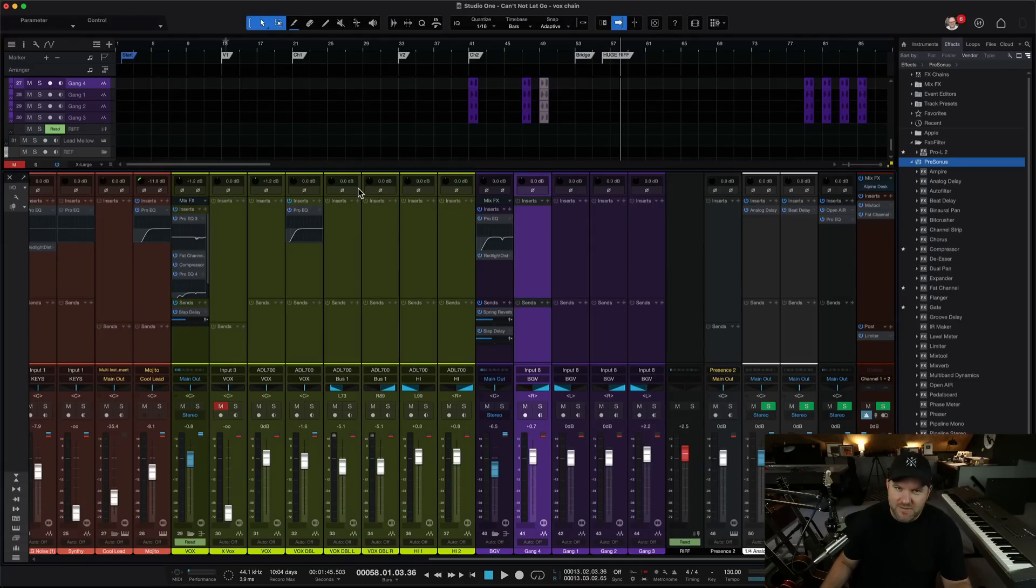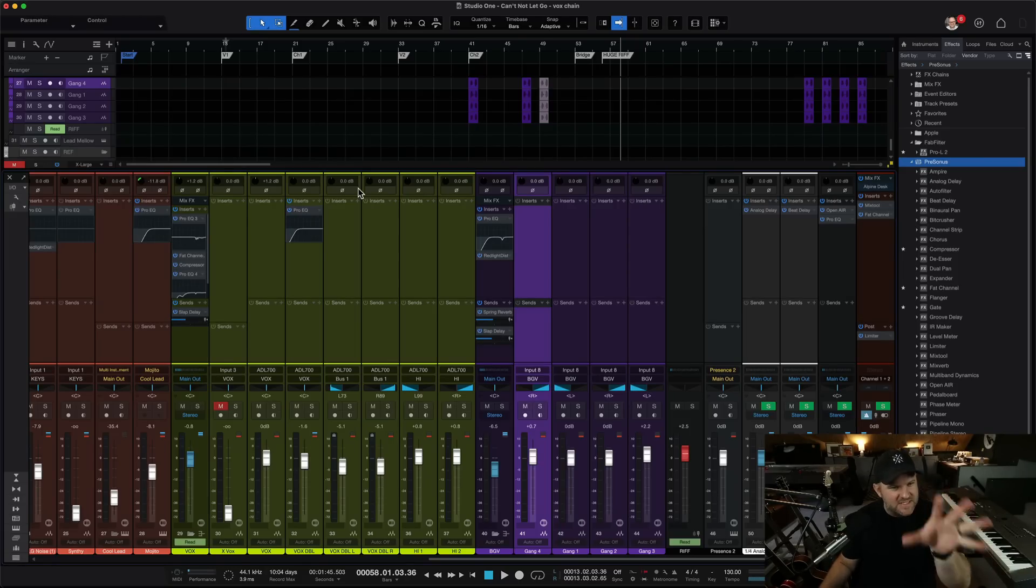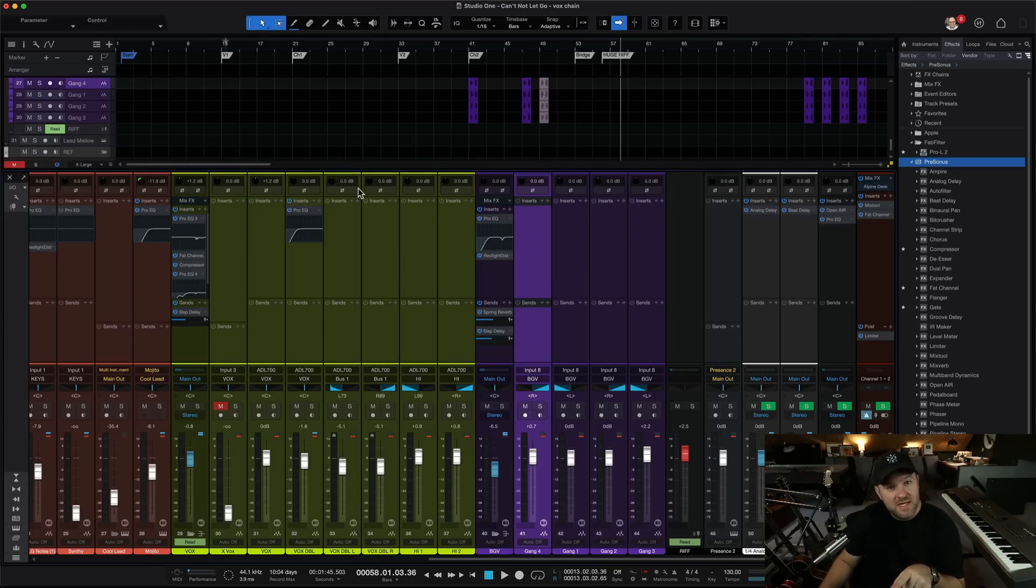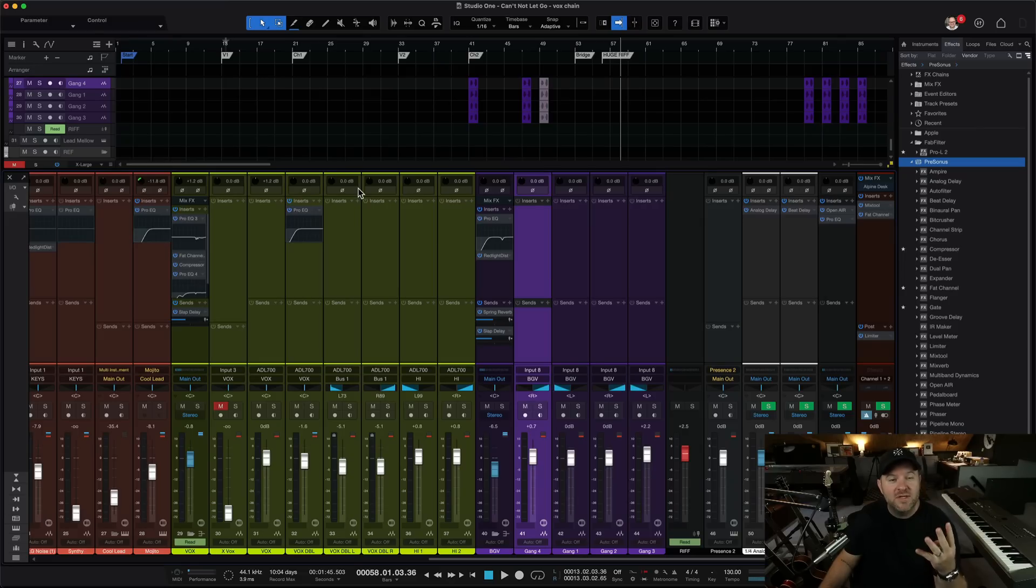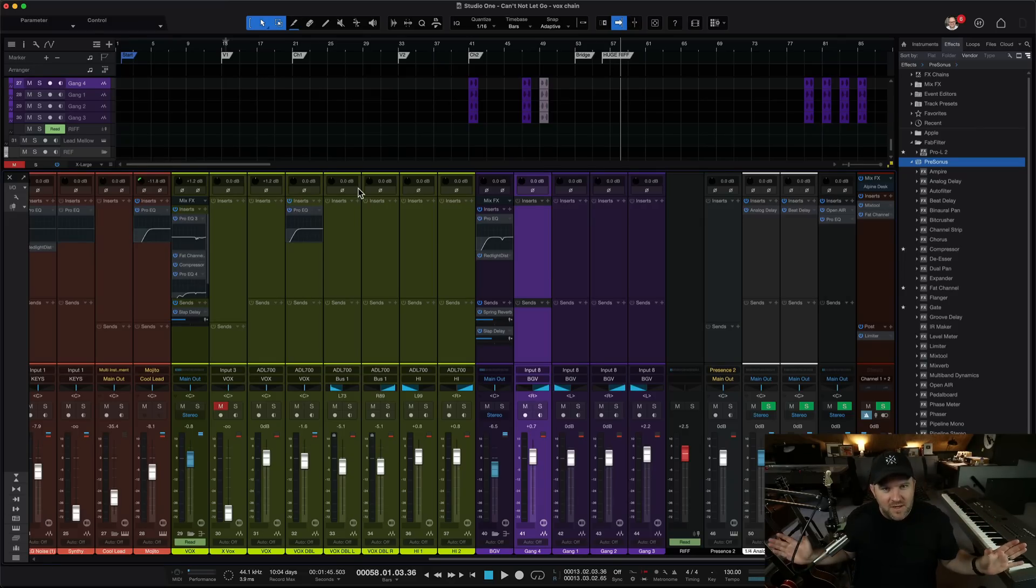With the sheer amount of content I have out there of me using Studio One, I get a lot of the same questions where people see something on my screen and theirs doesn't look the same way or behave the same way. So here are the top four questions that I get. Maybe you have one of these questions so I'm going to answer it here and everybody's happy.